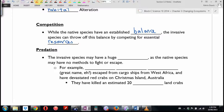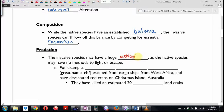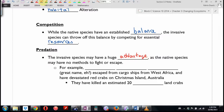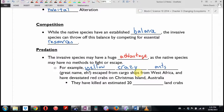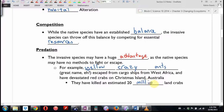Predation: invasive species may have a huge advantage, as the native species might have no methods to fight or escape. Here's a great example — yellow crazy ants. They escaped from cargo ships from West Africa and devastated the red crab population on Christmas Island, off the coast of Australia. They've killed an estimated 20 million land crabs. The crabs had never seen ants before, didn't know how to defend themselves, and it's not built into their instinct or their system.